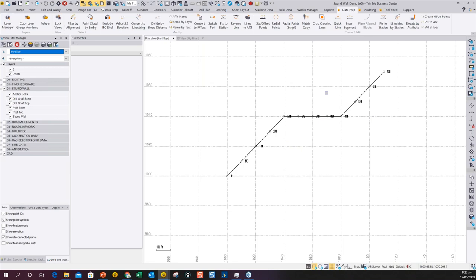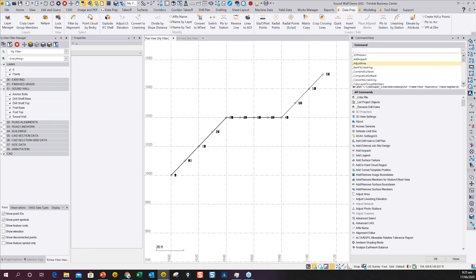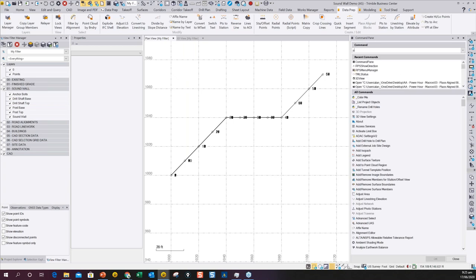Now I'm going to show you a new tool called Place Align Blocks. Every Rockpile TML starts with RPS, so you can type RPS in the command pane to get to any RPS command quickly. If I run RPS Place Align Blocks, it will pop up here. This command originated from a customer doing a lot of noise wall installation — they wanted to automate the process of building models. They also use Site Vision augmented reality and wanted to create drilled shafts, posts, and anchor bolt layouts for noise wall locations.